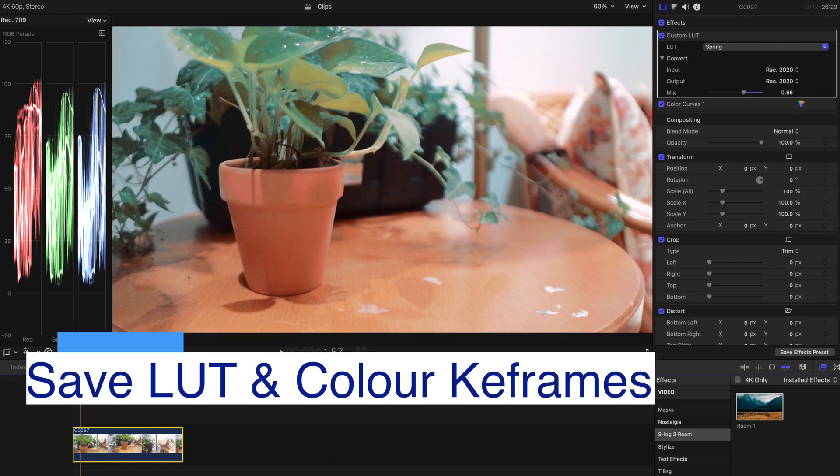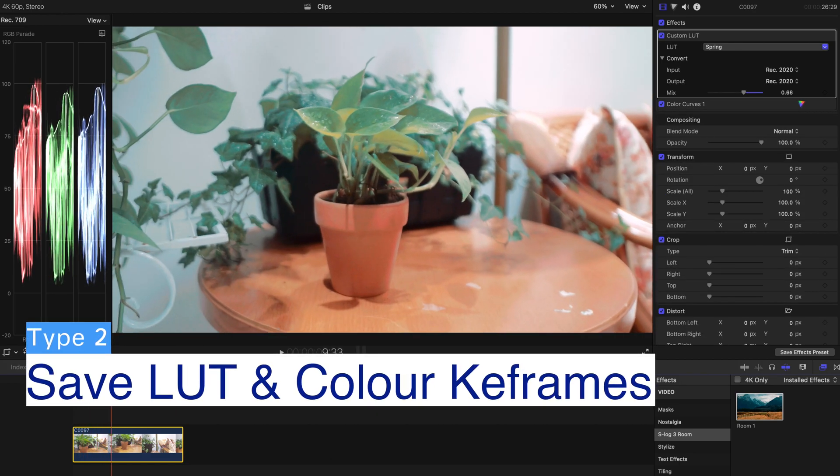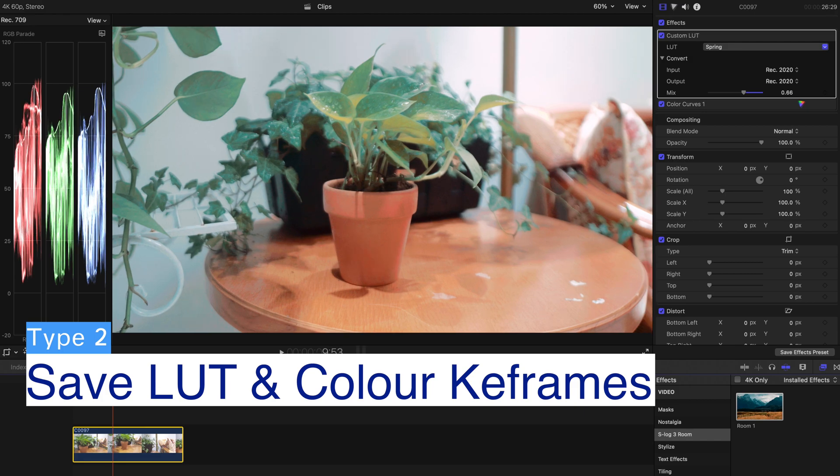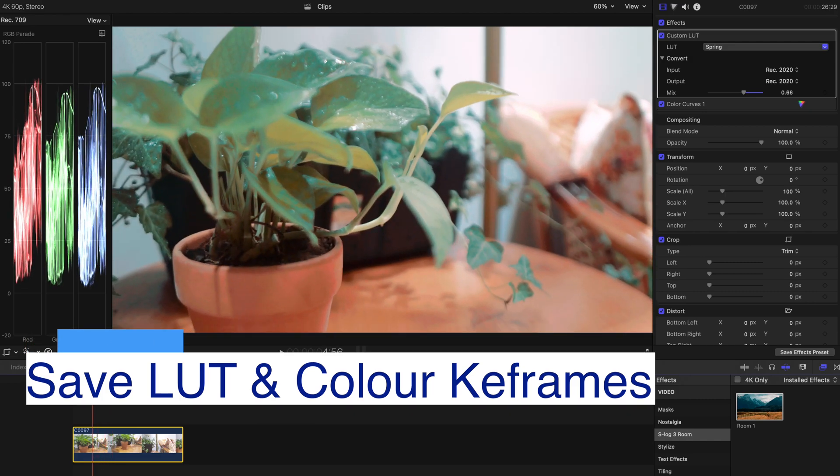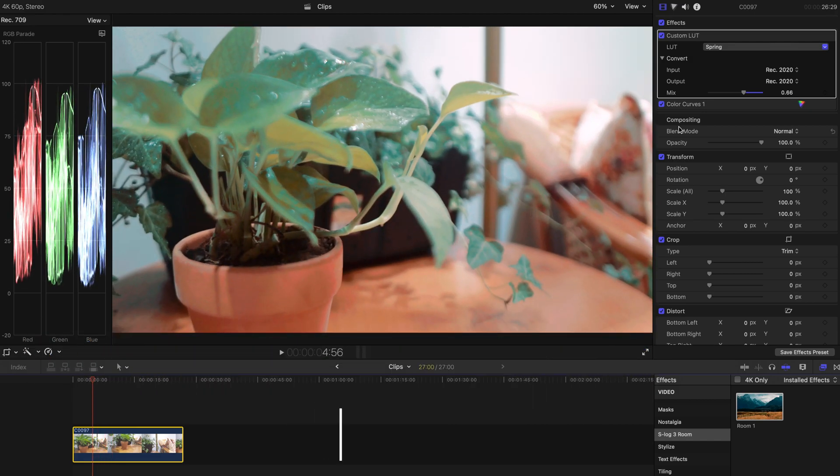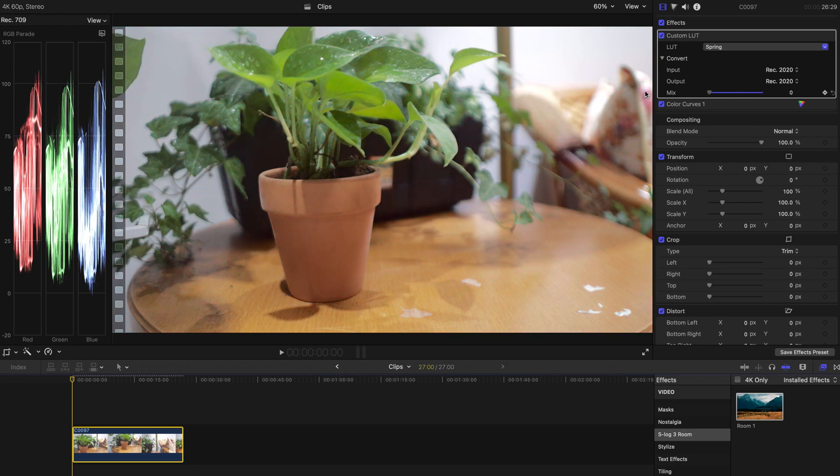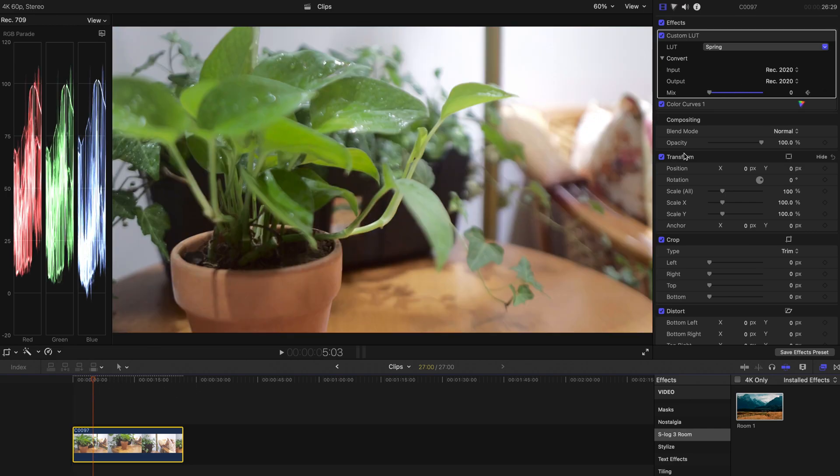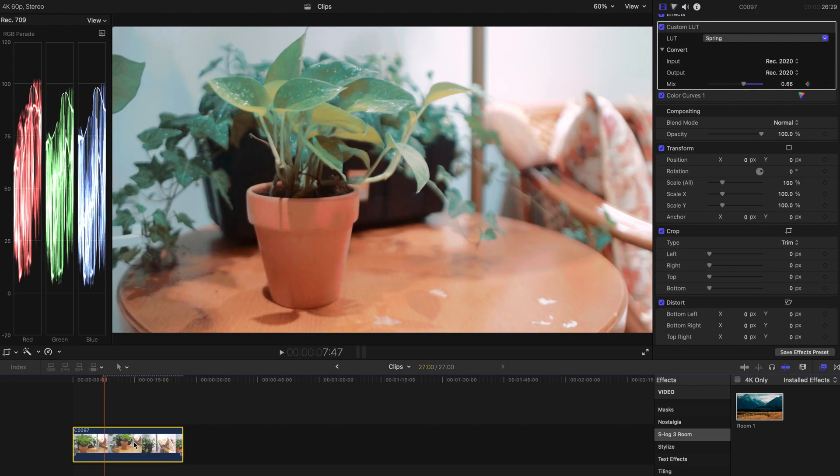And there is another amazing thing that you can do with this preset. You can always have a little bit of creativity with it. Maybe at the start of the video, you want to create a keyframe and bring down the mix to zero. And maybe just a few frames later, you just pump up to the 0.66 for the mix.